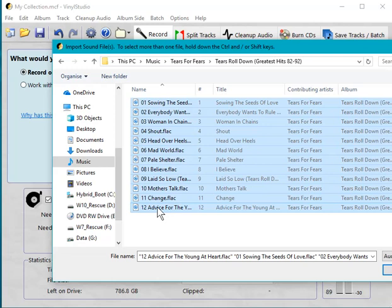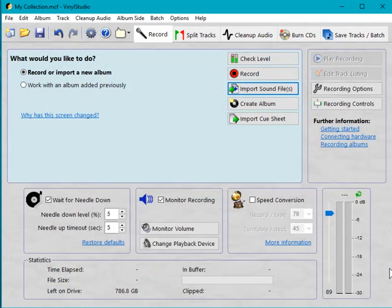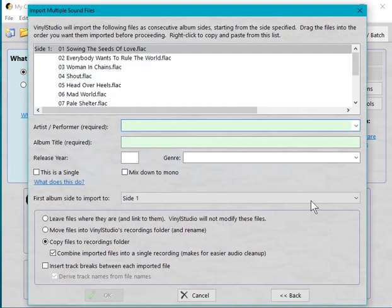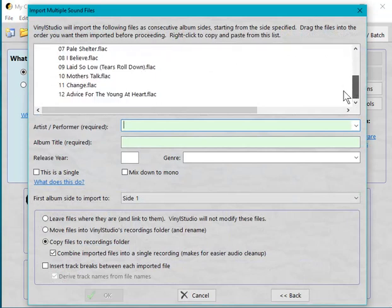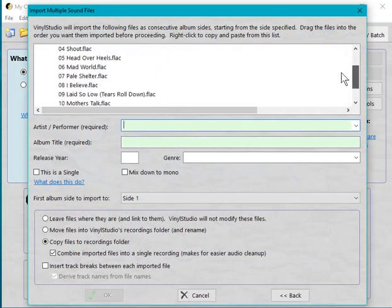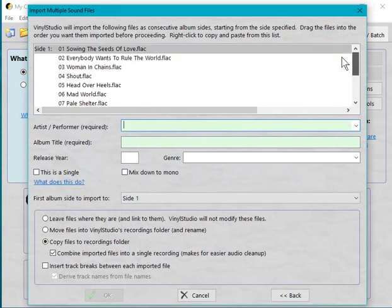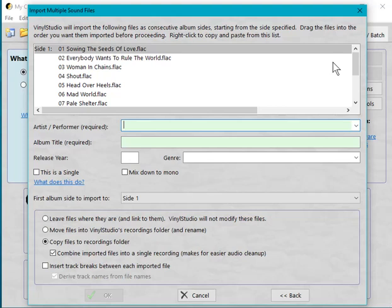The rest of this video you probably don't need to watch, but anyway, we'll do it. So now I say 'Open,' and Vinyl Studio shows you them here in this list. If they're in the wrong order, you can drag them around, but usually that won't be necessary. So now I just need to fill in a few details here.